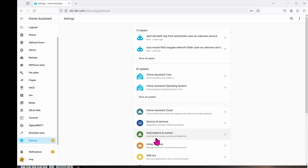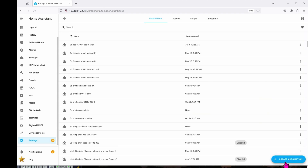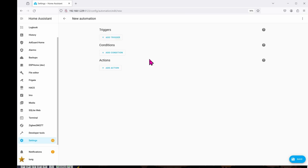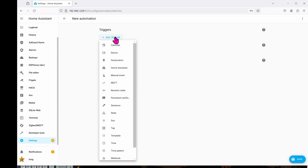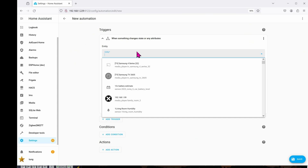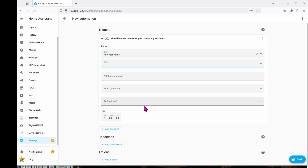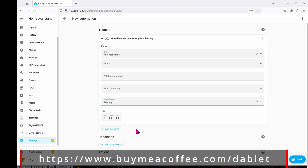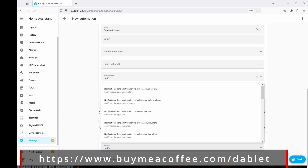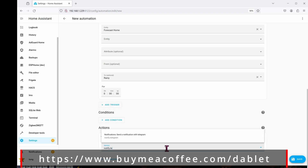Next up, we're going to create an automation. Go ahead and click on Settings, Automation, Create Automation, Create New Automation again. Click on Add Trigger — State. The entity will be weather.home. The state that we care about is when it's pouring or raining. The service will be notifying my Telegram account, so it's notify.telegram.